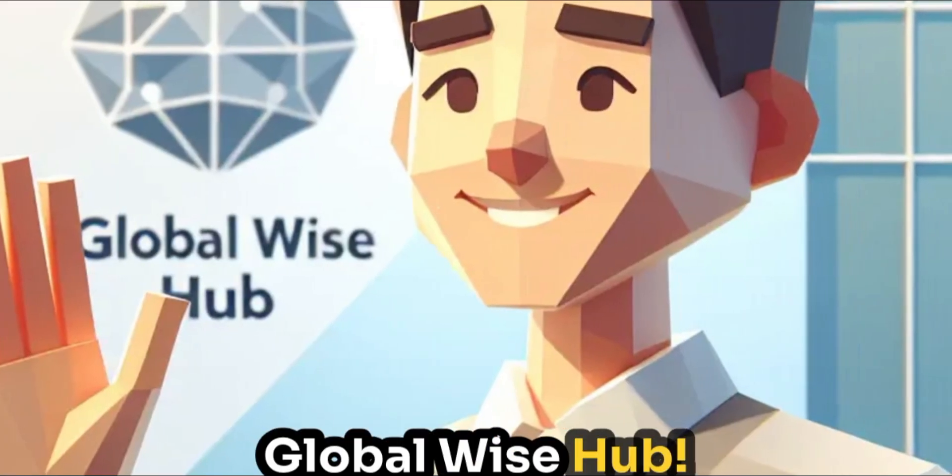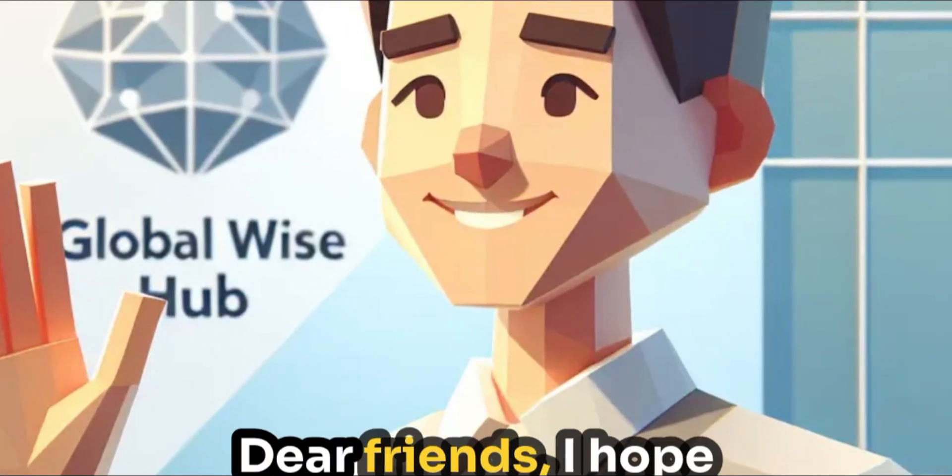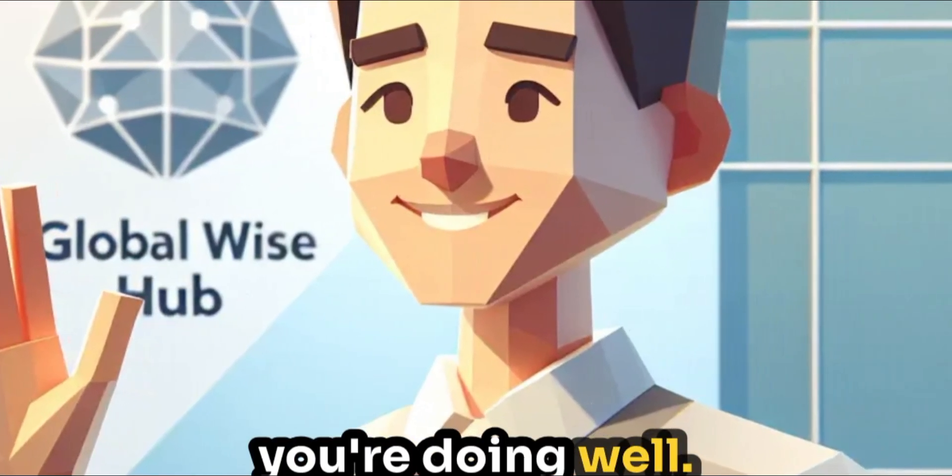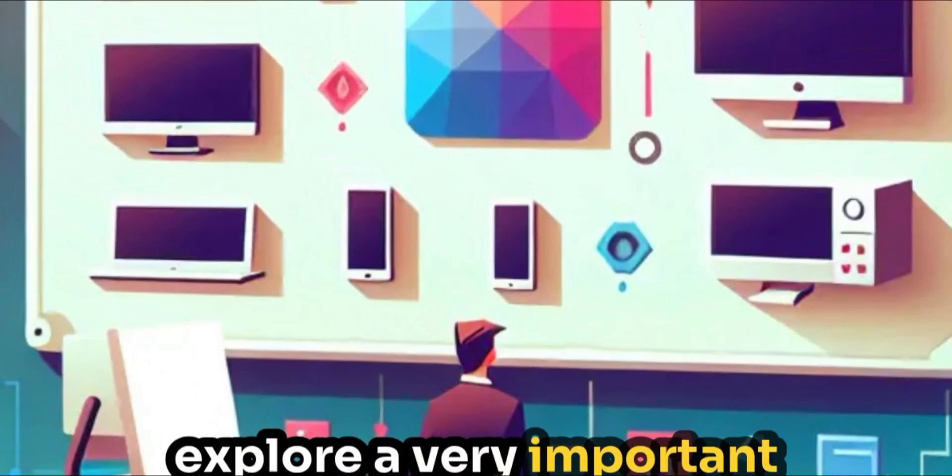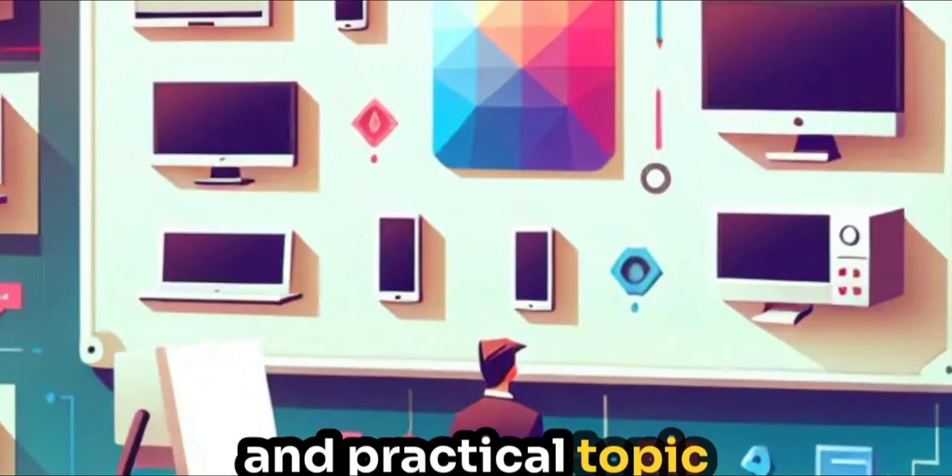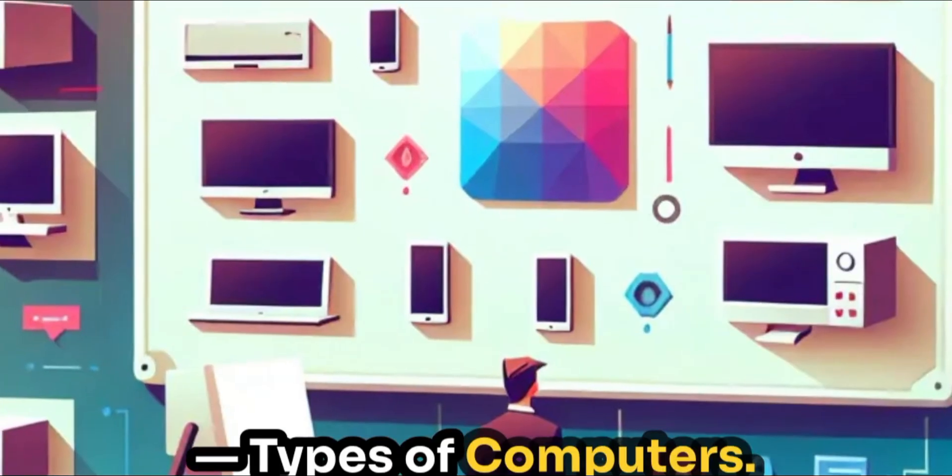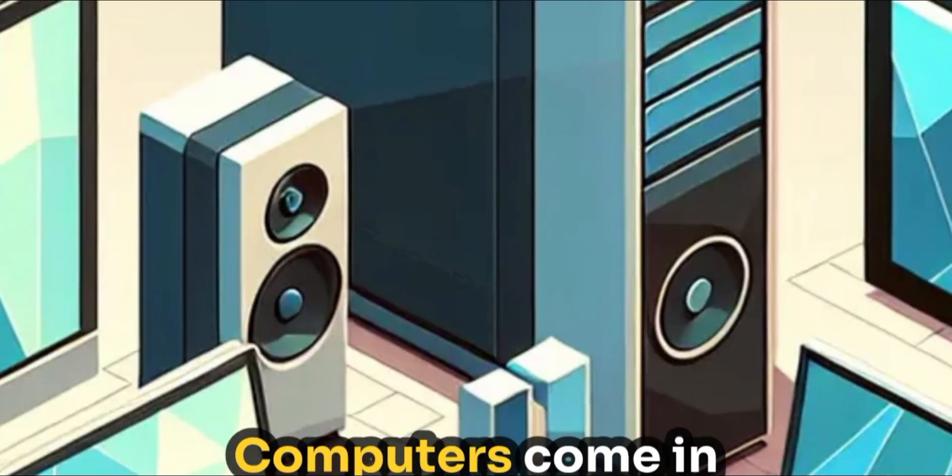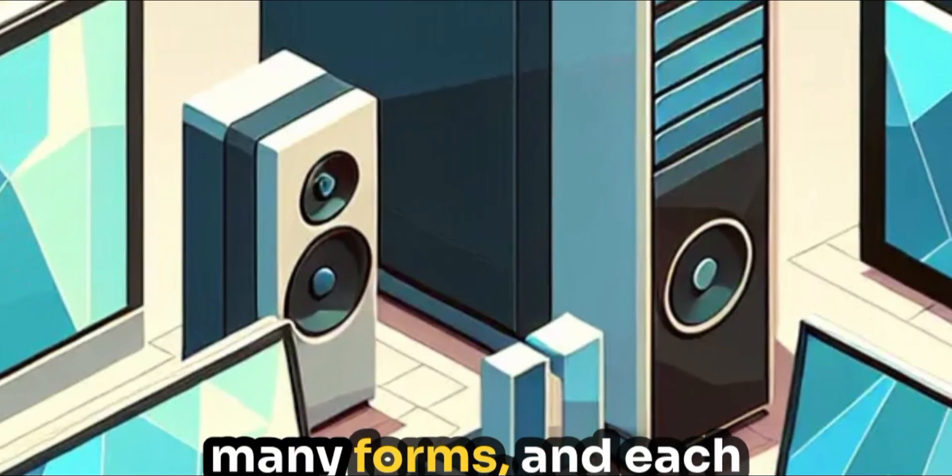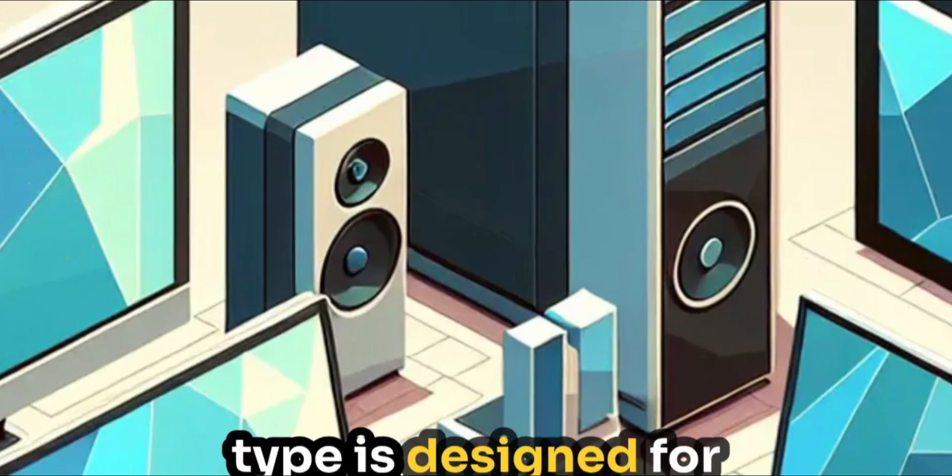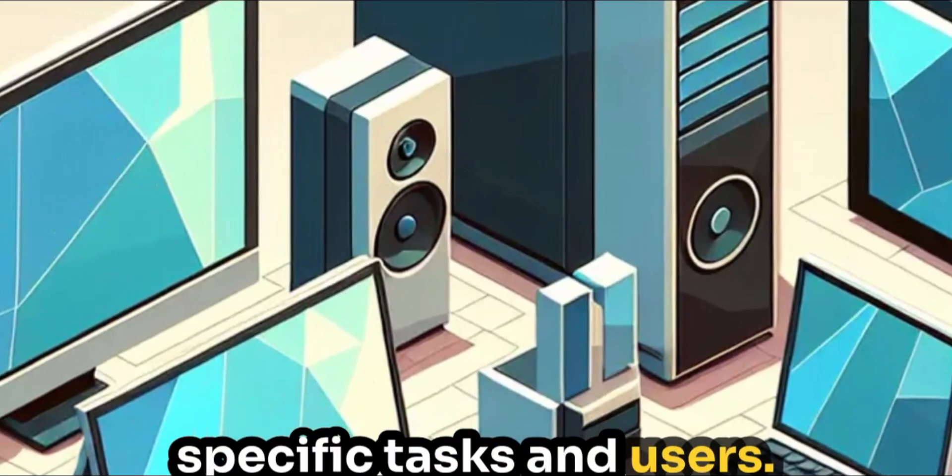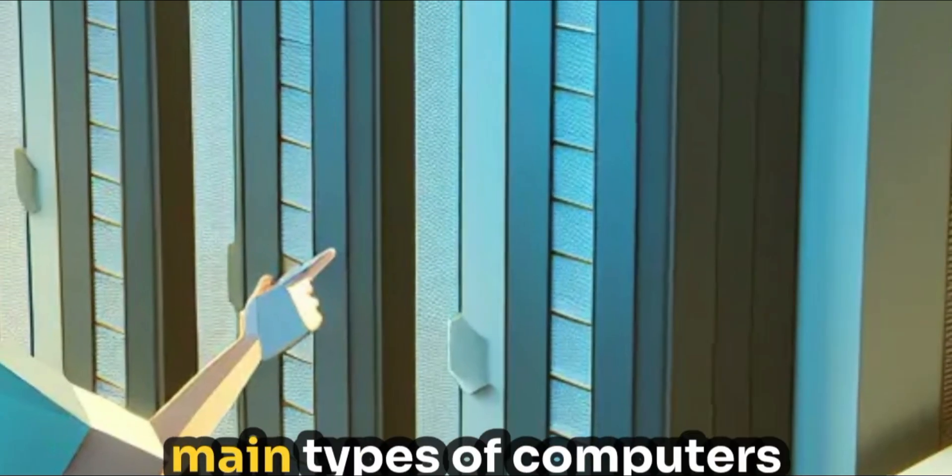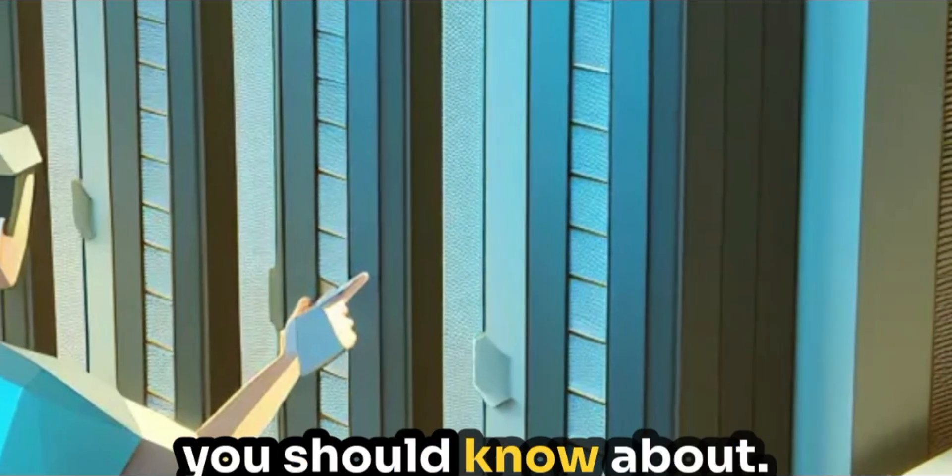Welcome to GlobalWiseHub. Dear friends, I hope you're doing well. Today, we're going to explore a very important and practical topic – types of computers. Computers come in many forms, and each type is designed for specific tasks and users. Let's understand the main types of computers you should know about.